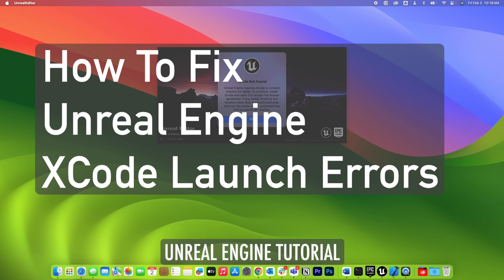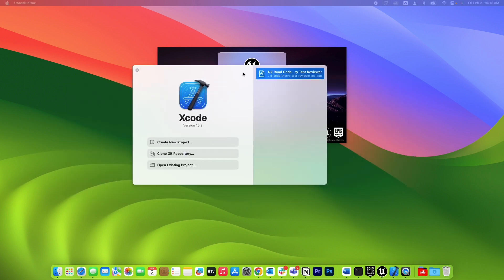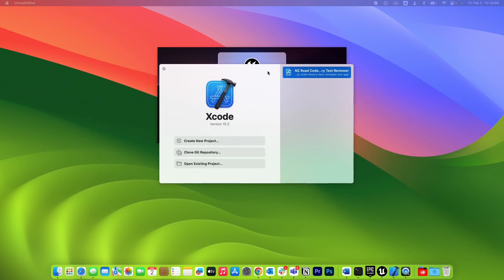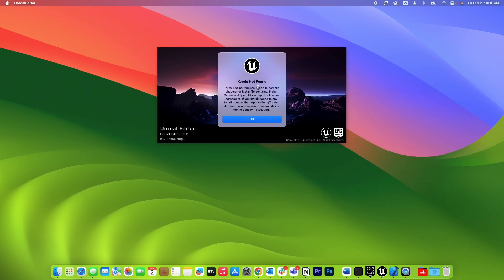So if you launch Unreal Engine and you get this error saying Xcode not found, even though you have Xcode already installed and open, this is what you could do.